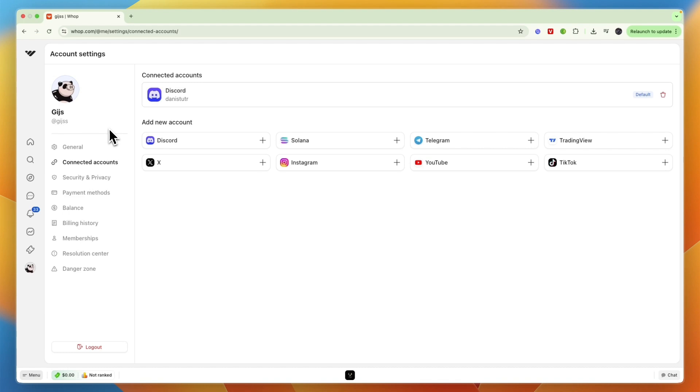how to connect Wap to Discord. If this video was helpful, please consider leaving a like and subscribing to my channel. With that being said, I will see you in the next video.